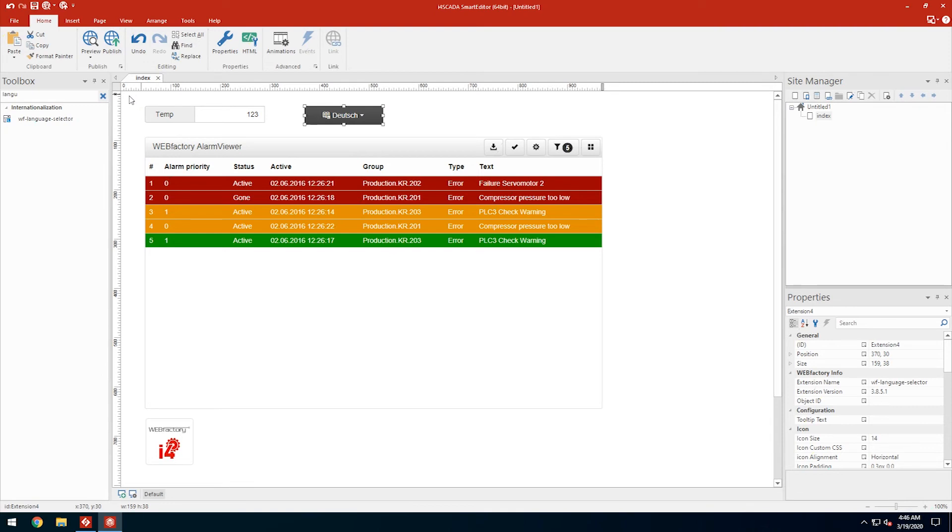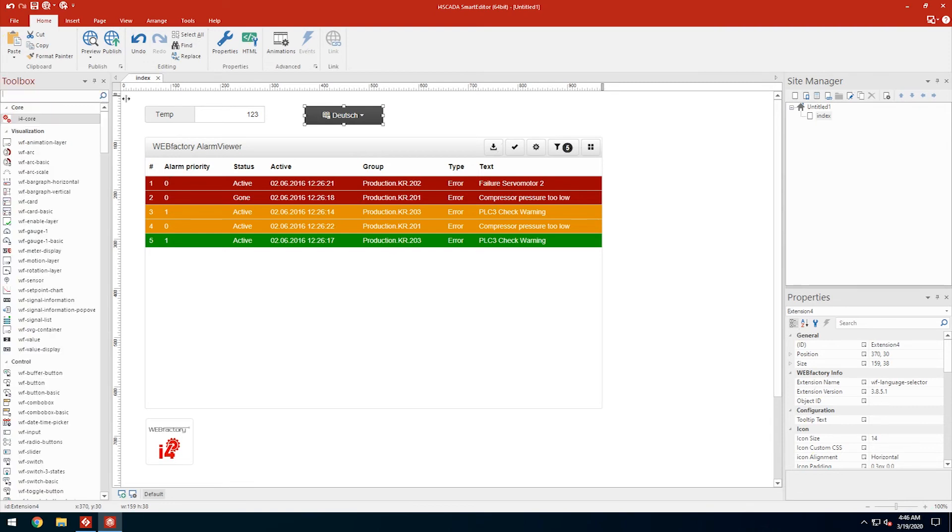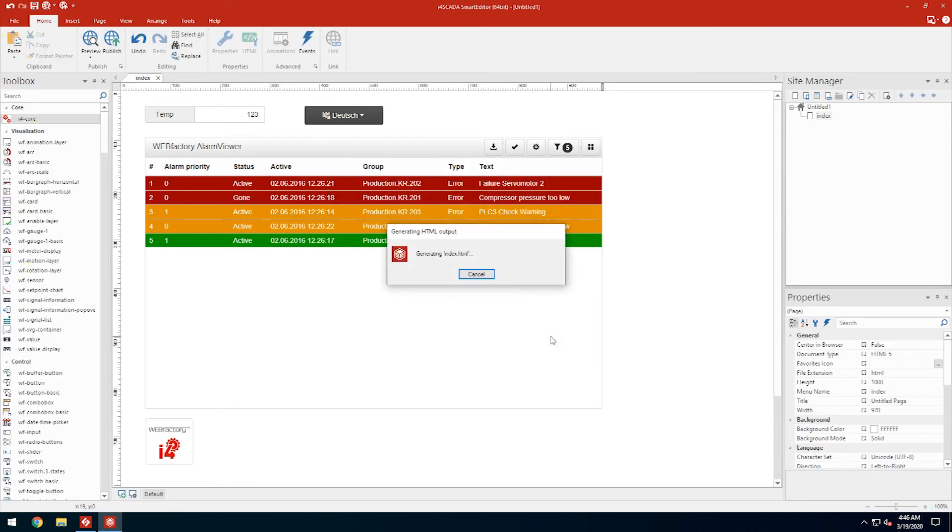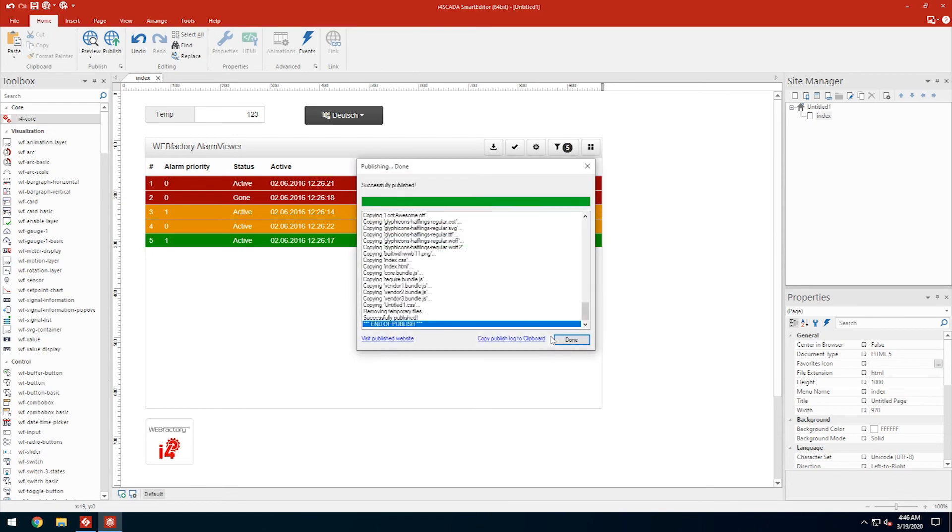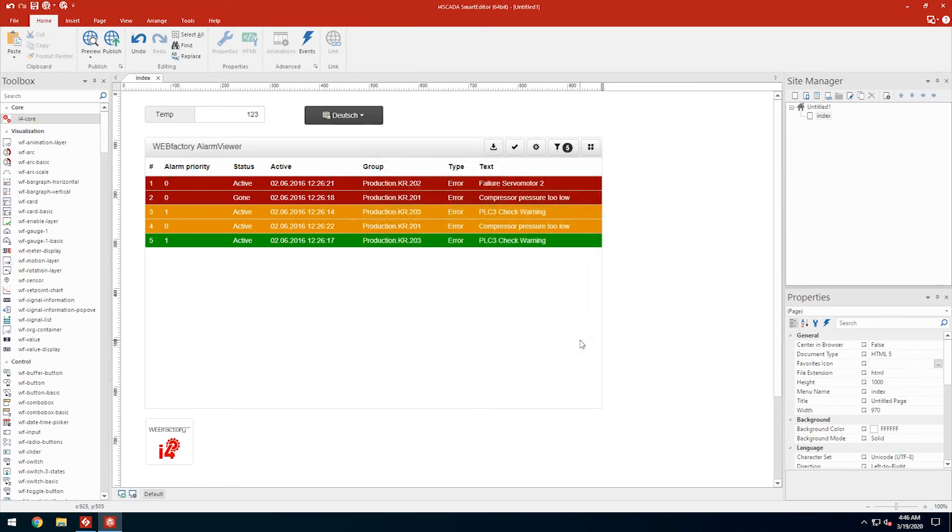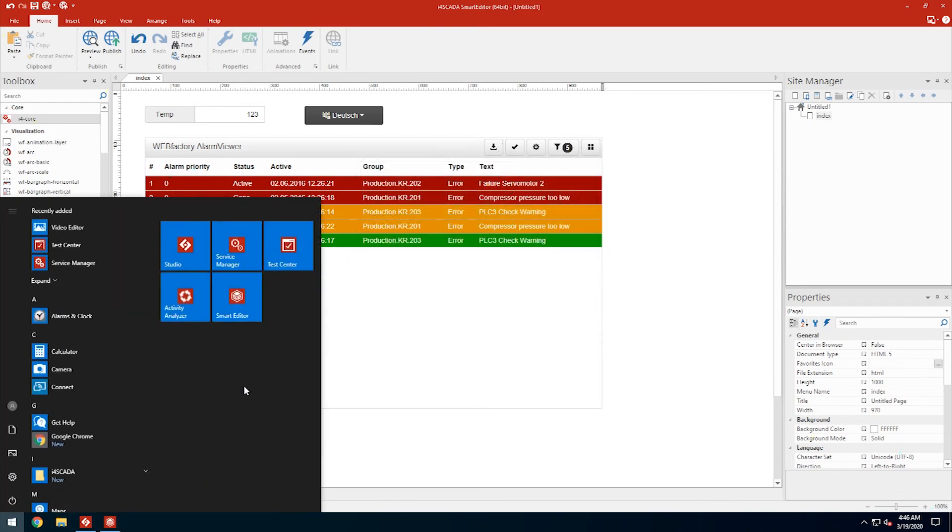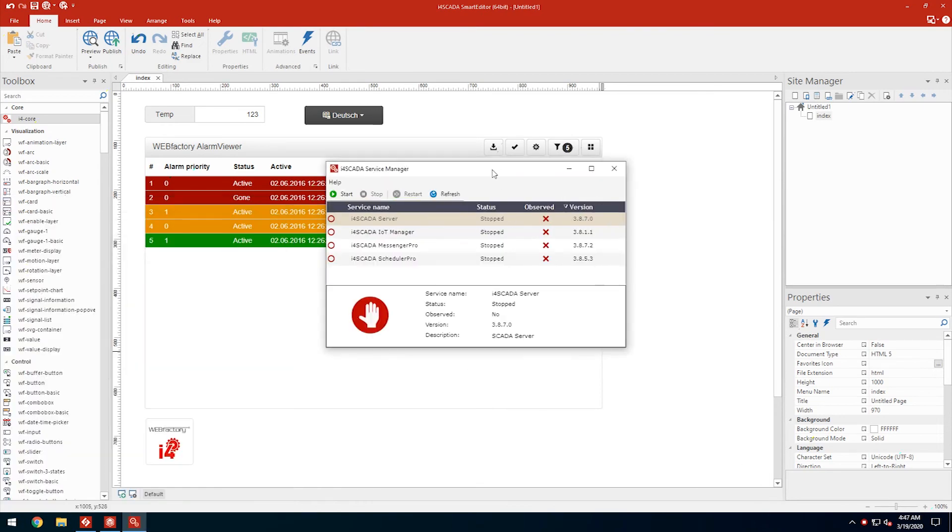Now it's time to publish our Smart Editor project. Before accessing the HTML visualization, let's start the i4SCADA server using the Service Manager.